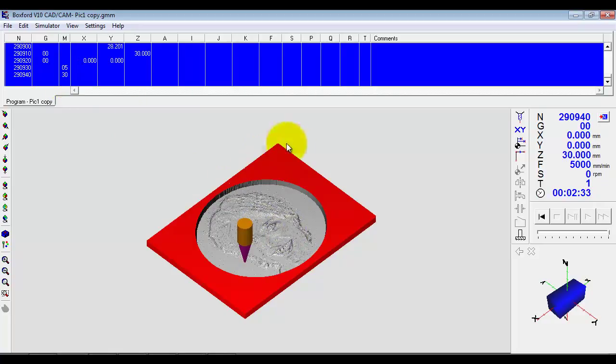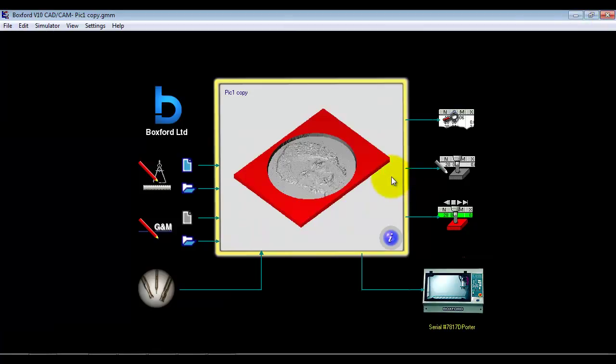You can even use the batch manufacture facility within the software to batch these together — put one sheet in and machine up to maybe 25, a class full, in one machining operation. You can then incorporate them into other project work by putting an LED light or something behind them and create a very personalised and very high quality artifact. So that's how you import an image into Boxwood CAD CAM Design Tools. Thank you for your time.